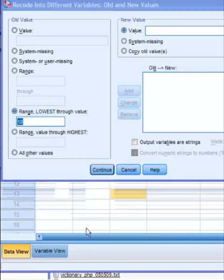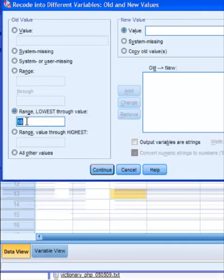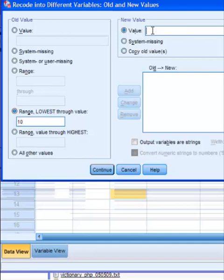So what this means is any score 0 through 10, that's going to make you engaged. So we're just going to call that a 1. Click add.